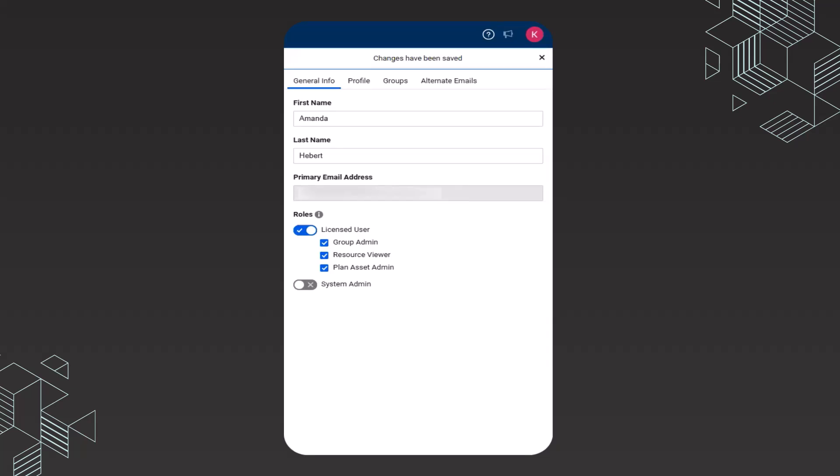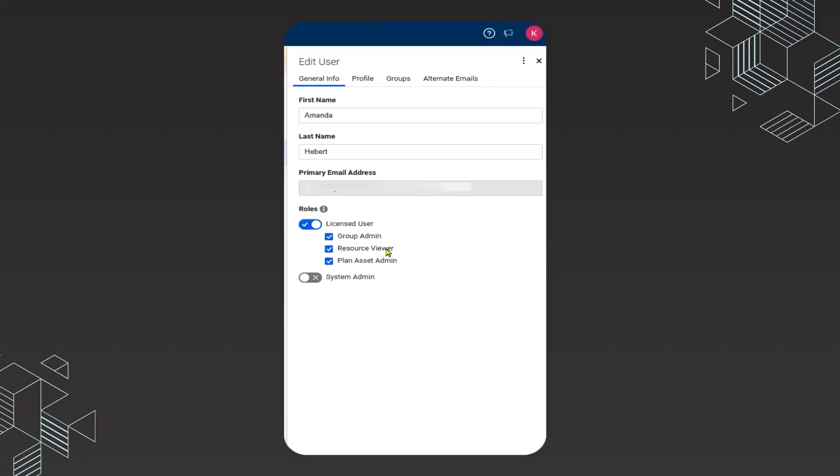Anyone that is going to be managing workload tracking needs to have the resource viewer enabled. If you're getting hung up somewhere on the steps I'm going to show you next, this is where I'd start. I would make sure that the people are enabled as a resource viewer.